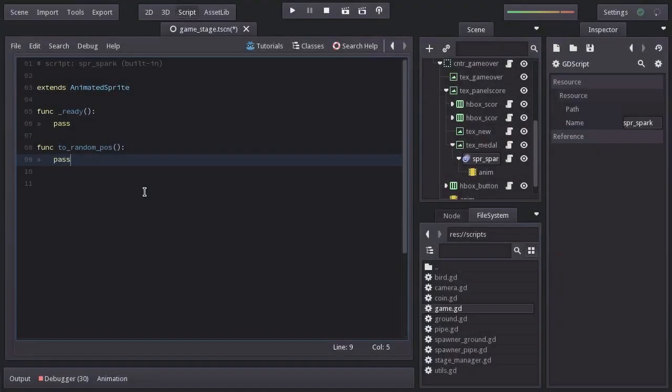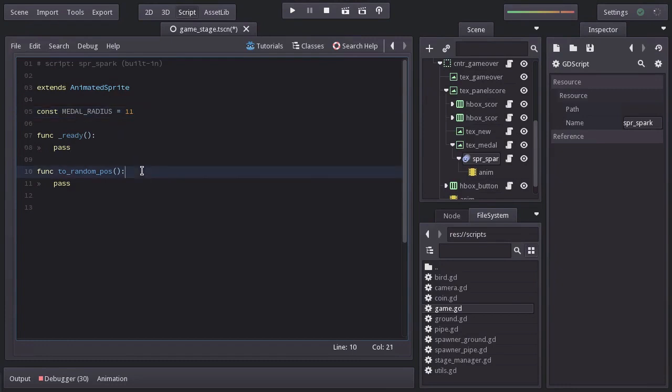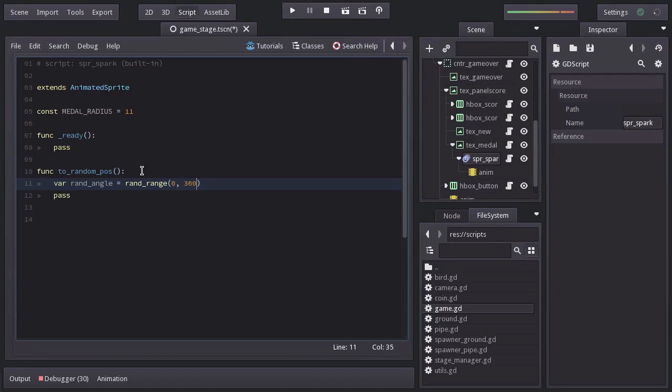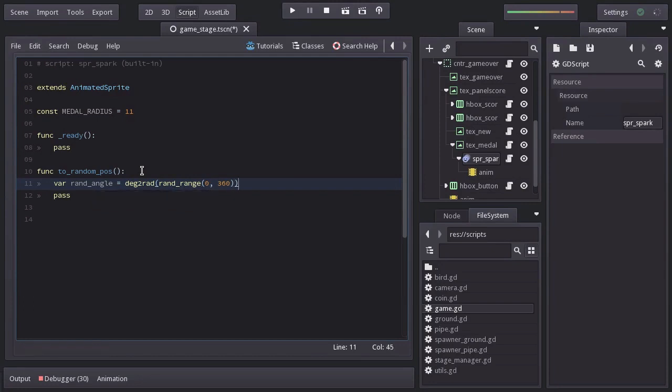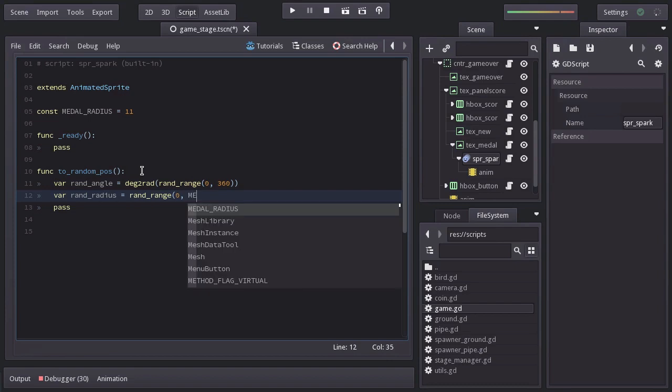Let's first declare a constant name, MEDAL_RADIUS equals to 11. Which is half of the size of the medal sprites. And on the toRandomPos function, I'm going to declare a variable name, rand_angle. Equals to rand_range from 0 to 360. And the angle has to be in radians. So I'm going to wrap this value in the function deg2rad. We will also need a radius. So let's create another variable name, rand_radius equals to rand_range from 0 to MEDAL_RADIUS.